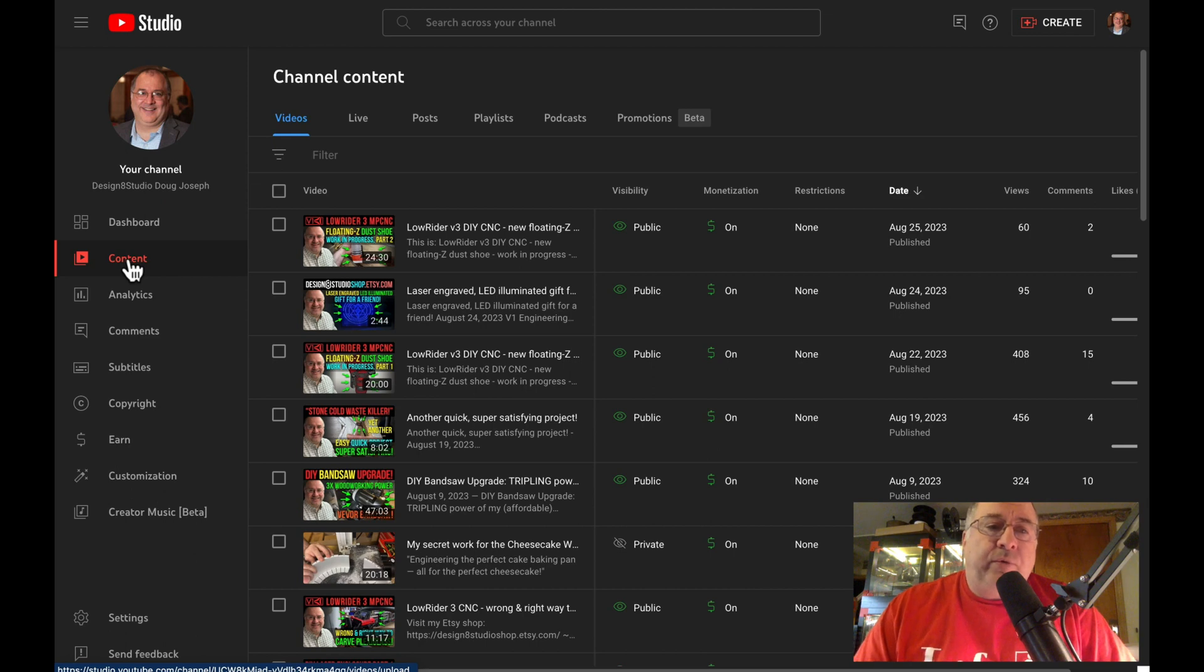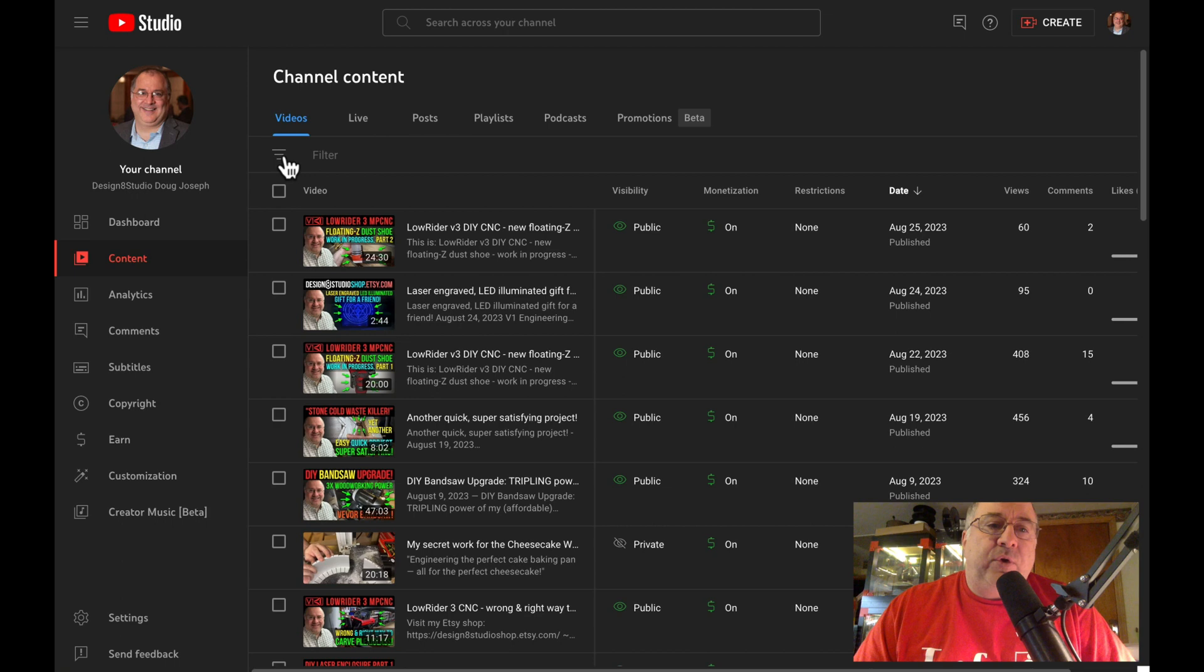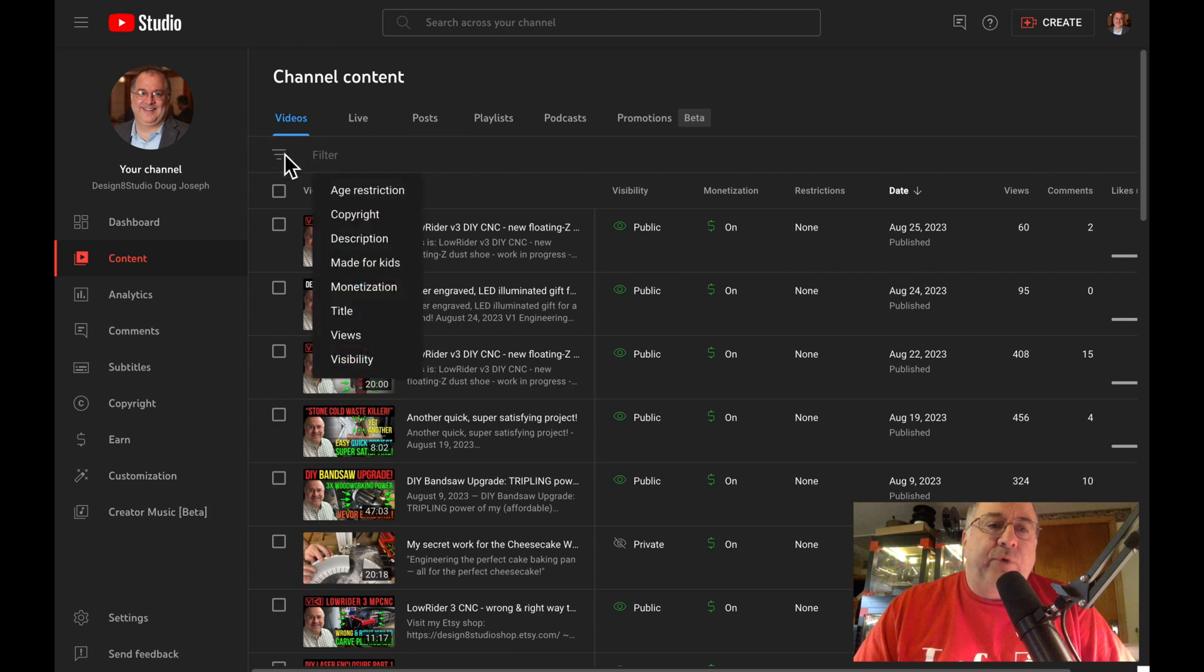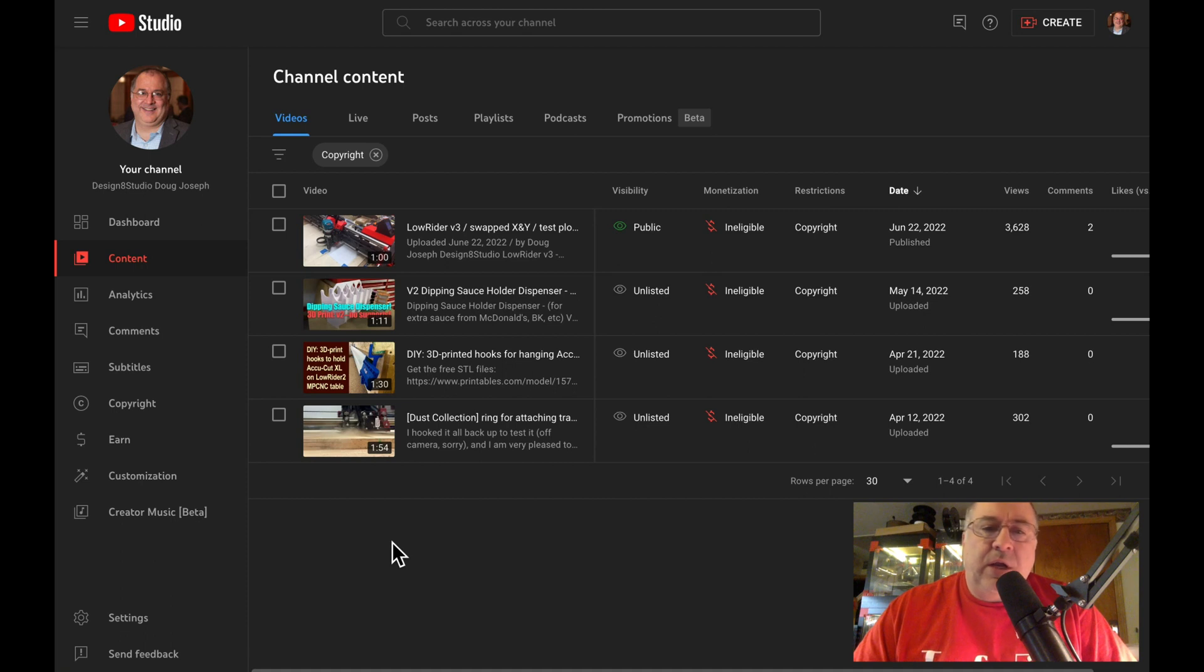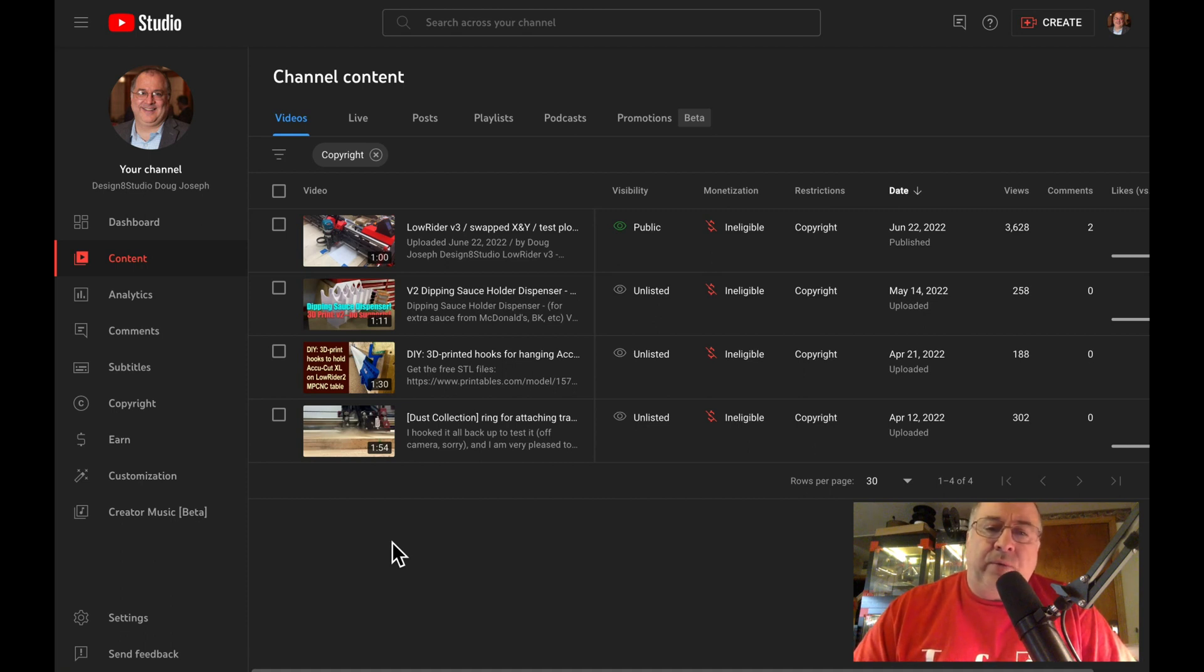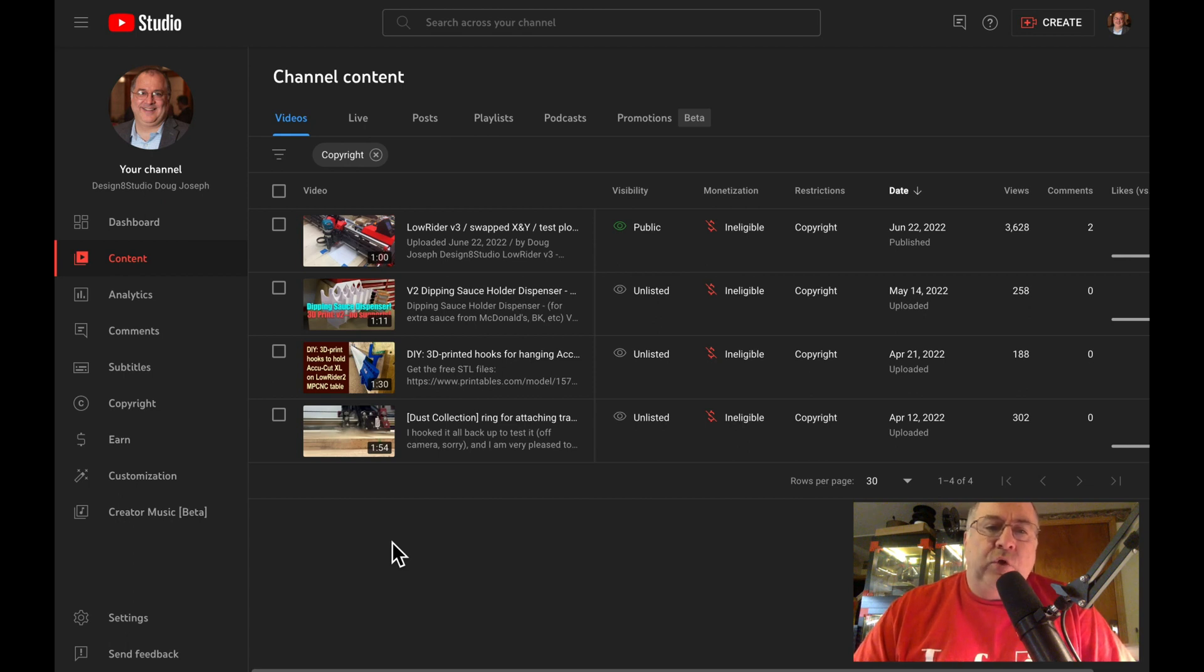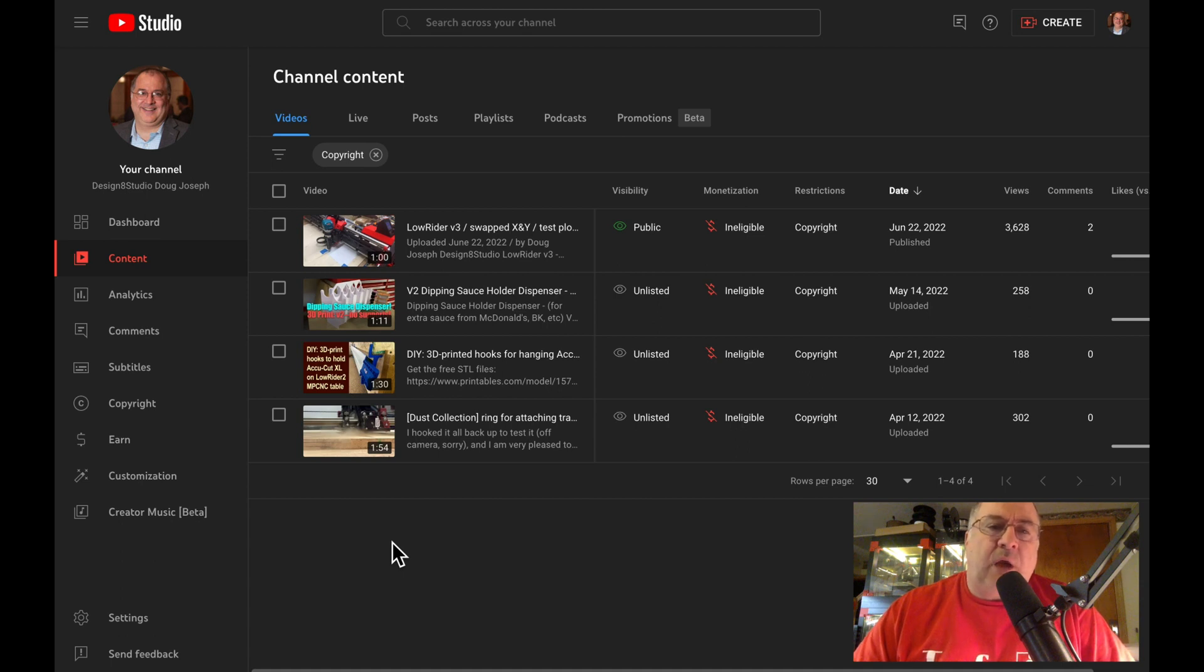So, when your video content list comes up, there's a filter, and if you tap on that filter, you can filter for copyright. And you'll see here, I have four videos that way back in an earlier time period of my channel, I had used some music that was not royalty-free and was not set up to protect against copyright violations.